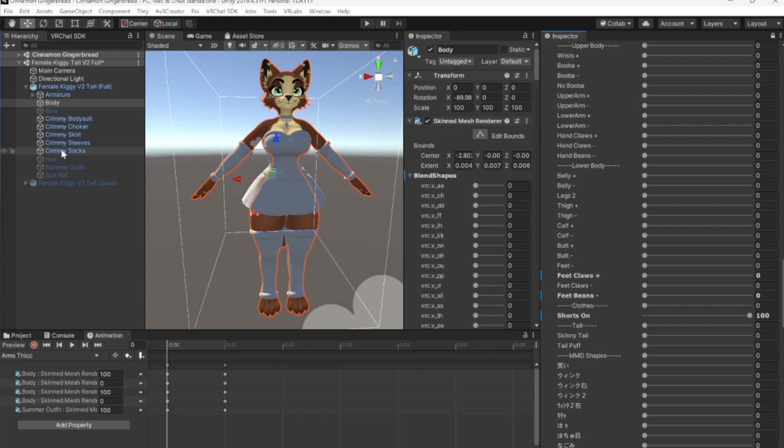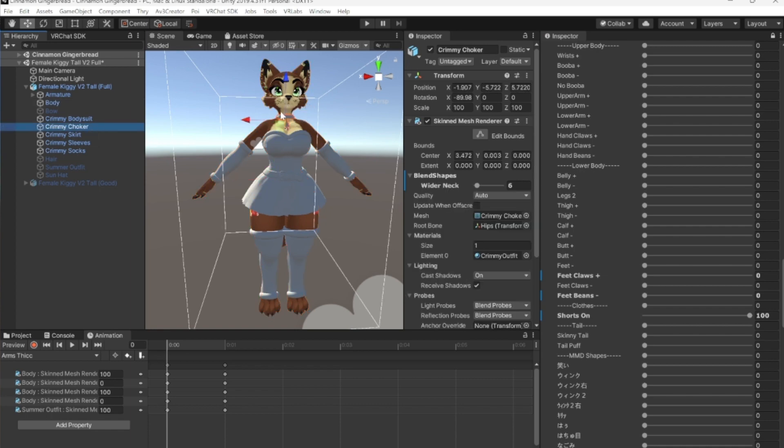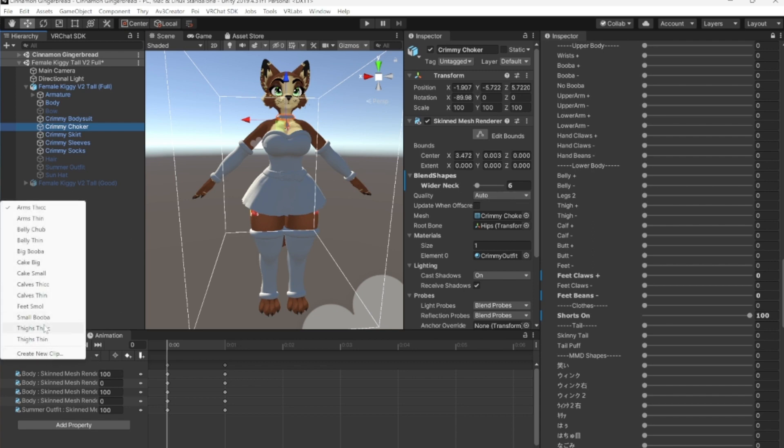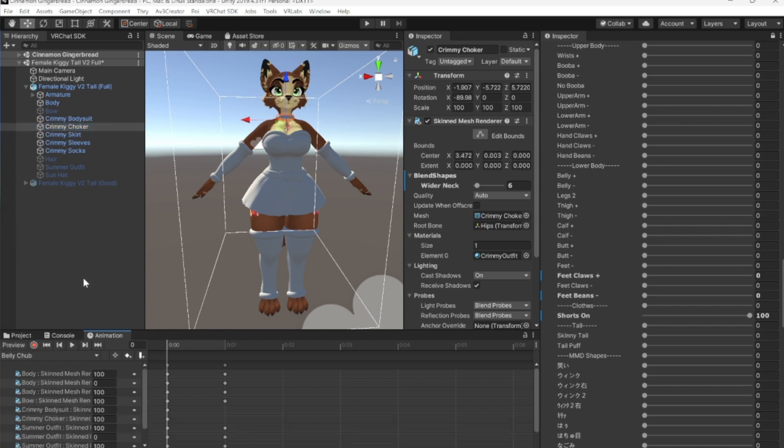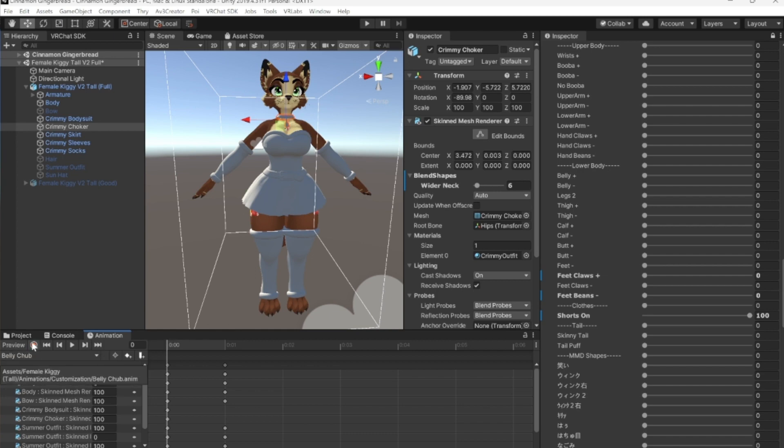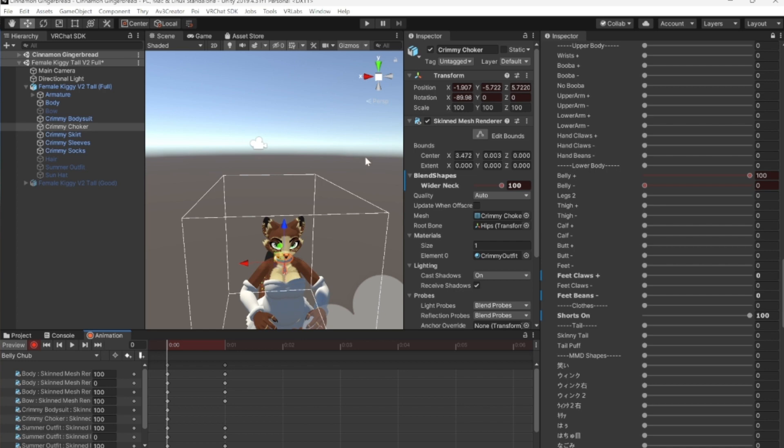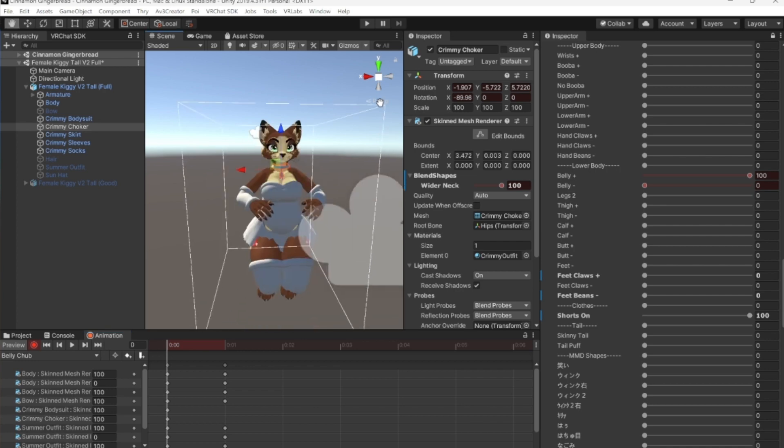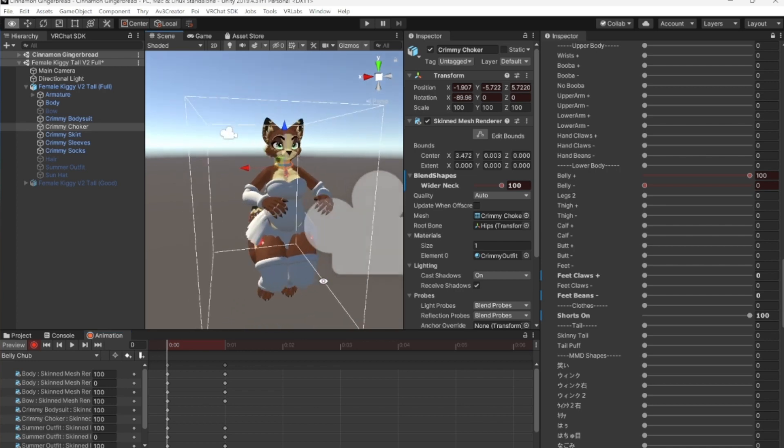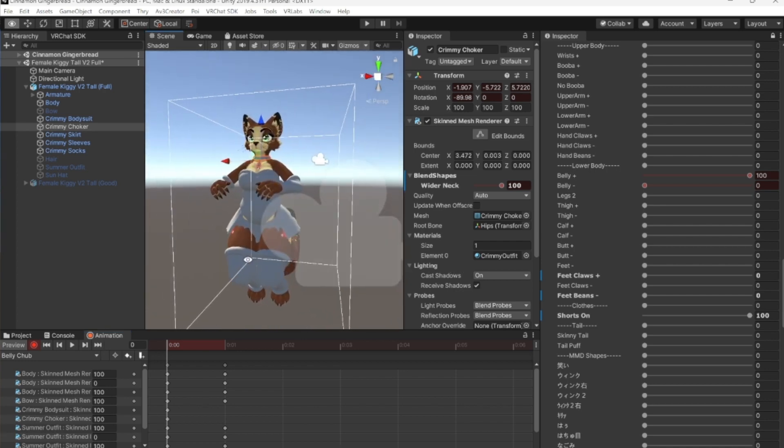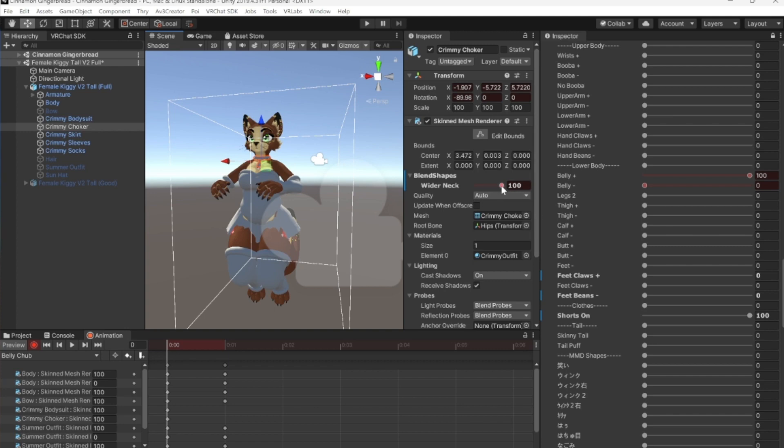Then, we can move on to the actual clothing. So, I'm going to start off with the choker. The choker, the only blend shape that it has is wider neck. But if you look in all these animations, you don't see wider neck. But that's because it is connected to the belly chub. So, what we're going to do is we're going to click the record button, this little button right here. And that puts her in this cute little stance.